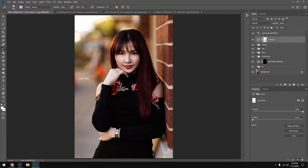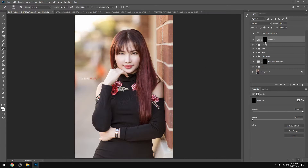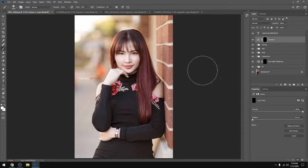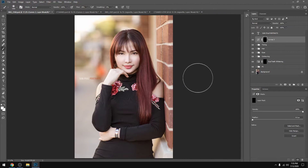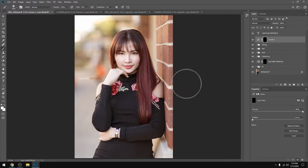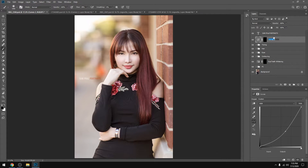And then, Control I. Okay, so for the burning, you can use the same approach. I'll show you so that you can use the same technique.